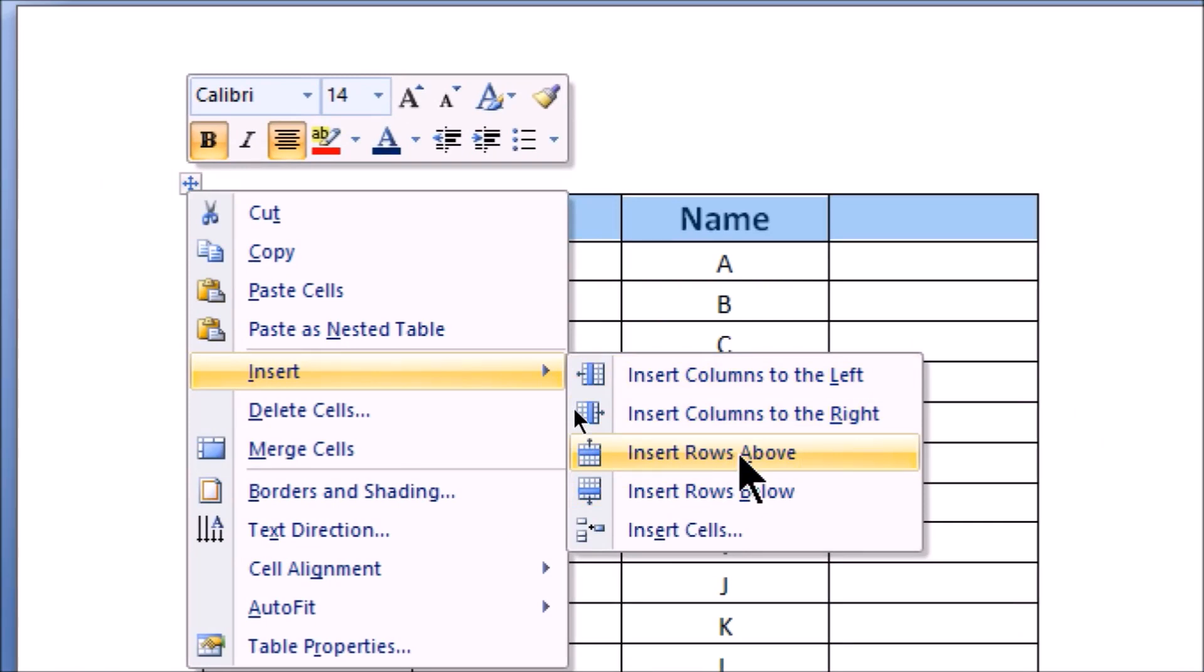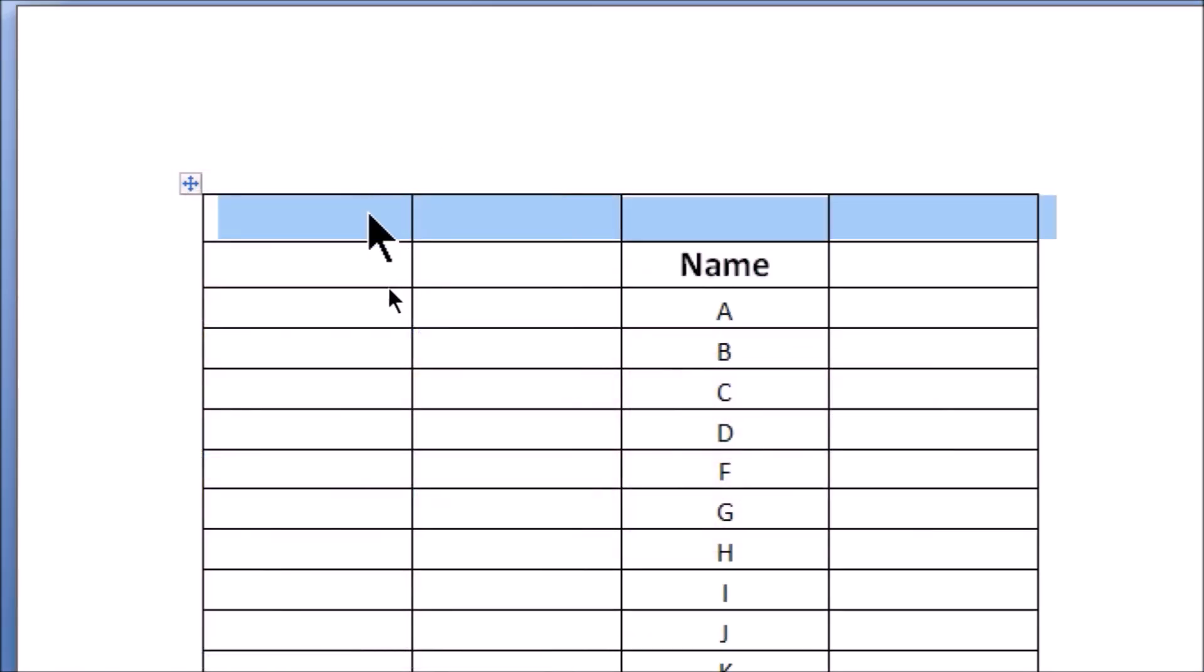If I select Insert Rows Above, a row will be added above. If I select Insert Rows Below, a row will be added below.